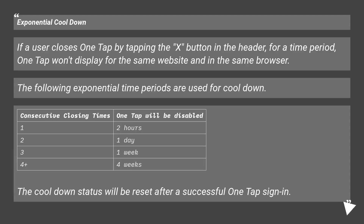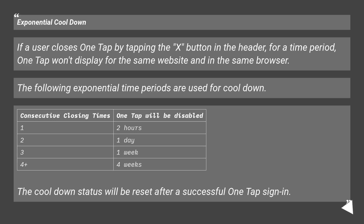Exponential Cooldown: If a user closes OneTap by tapping the X button in the header, for a time period OneTap won't display for the same website and in the same browser. The following exponential time periods are used for cooldown. The cooldown status will be reset after a successful OneTap sign-in.